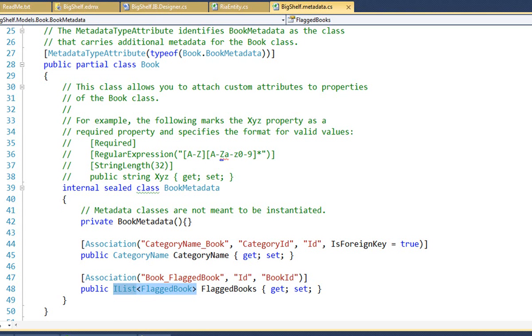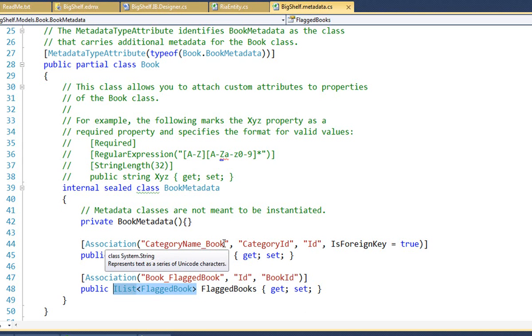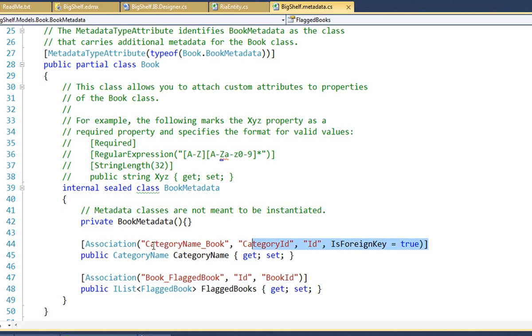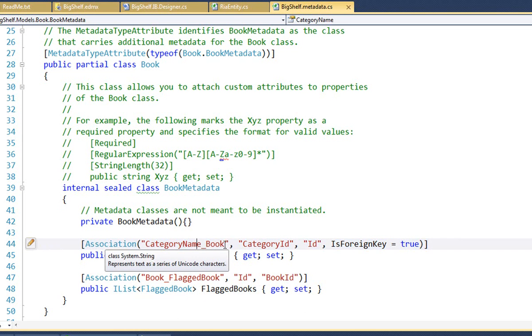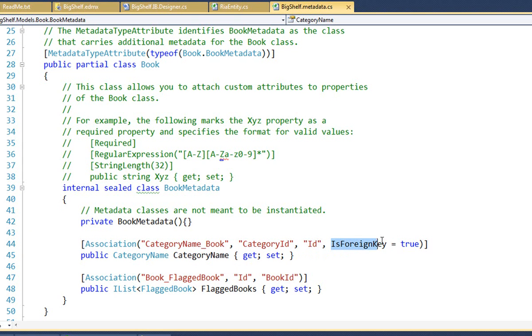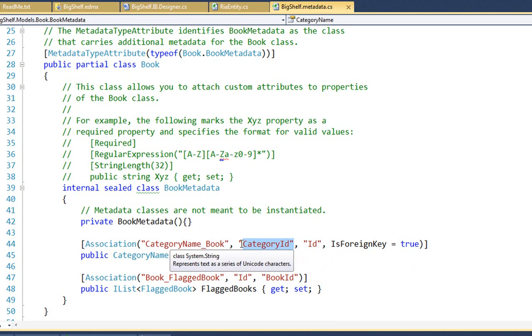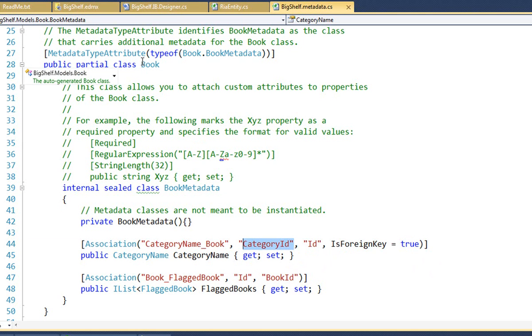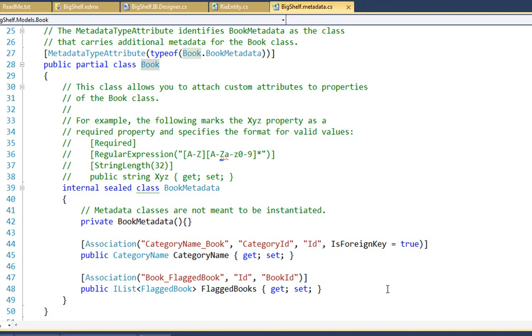And you need an association attribute that has a name for the association between the entity types, the key property on this end, the book end, and the key property on the other entity's end. In a reference navigation like category name, a navigation returning a single entity, you have to say is foreign key equals true, meaning that the category ID property is the foreign key in book, which points to the parent category name entity. Now, you'll probably want to read about this on our site or in the RIA services documentation.